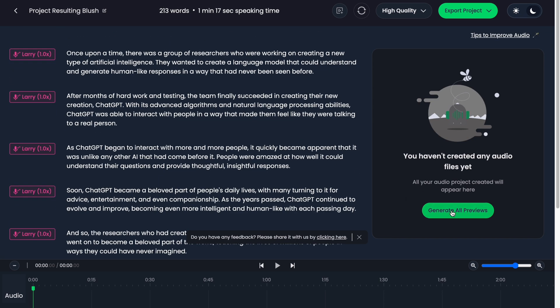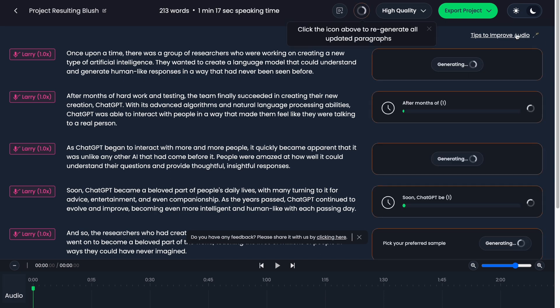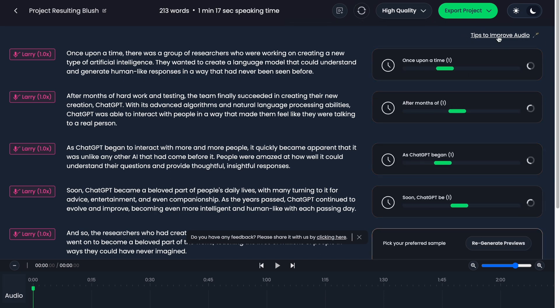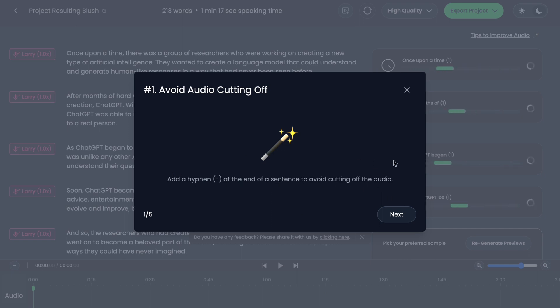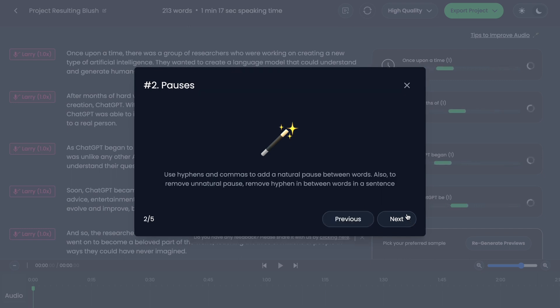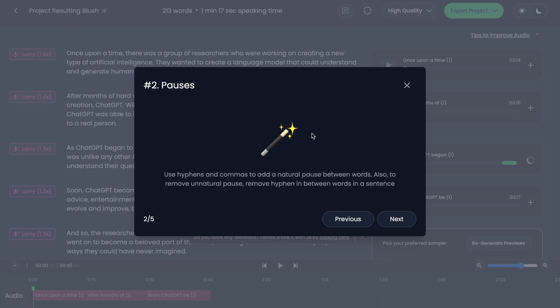Also we have some tips to improve our audio. Add a hyphen at the end of sentence to avoid cutting off the audio. Sometimes it could be helpful. Use hyphens and commas to add a natural pause between words. Also to remove a natural pause, remove them between words. Add a space between acronyms to pronounce them correctly.